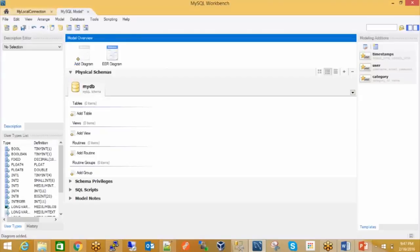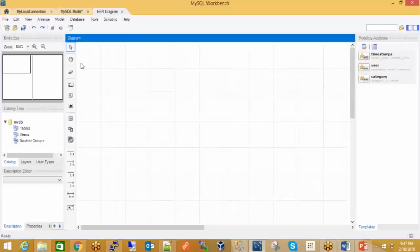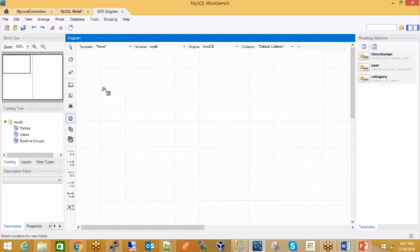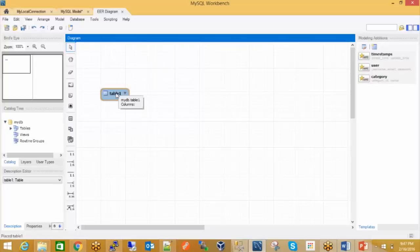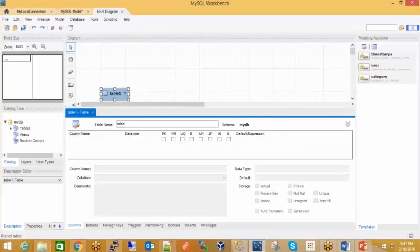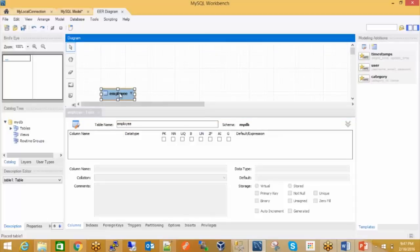I need to create two tables. I can place a new table — I clicked on that. My table name should be Employee. Now once I'm here, I can create the columns.